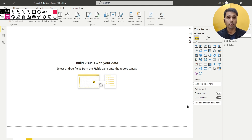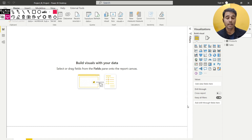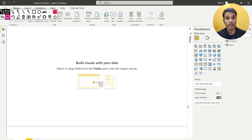I'll also show you how to create a table where you store all your measures, which is very handy when you have a big data model with lots of tables. It comes in very handy to aggregate all your measures in one place. We're going to cover all of that in this video, so without further ado let's get started.